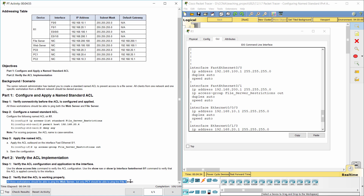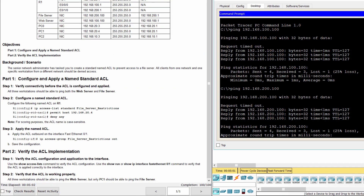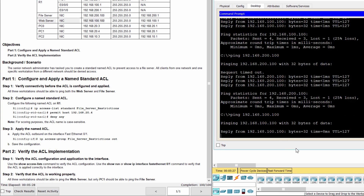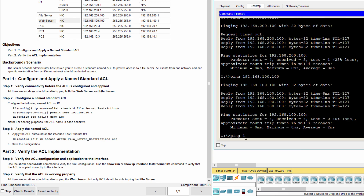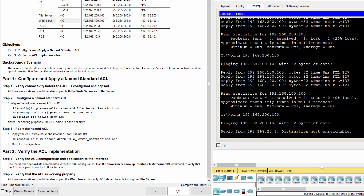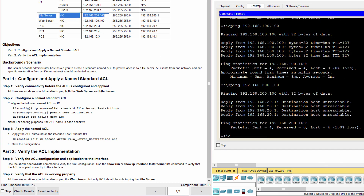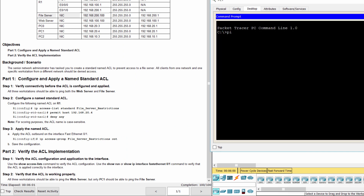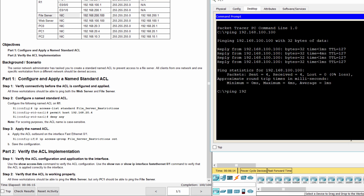Step 3: Verify the access control list. That's all.